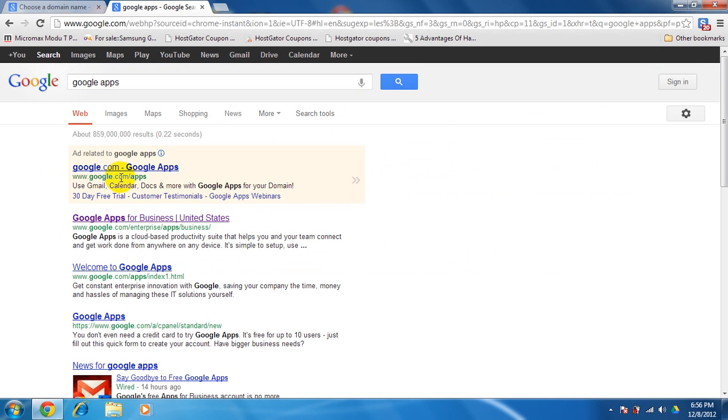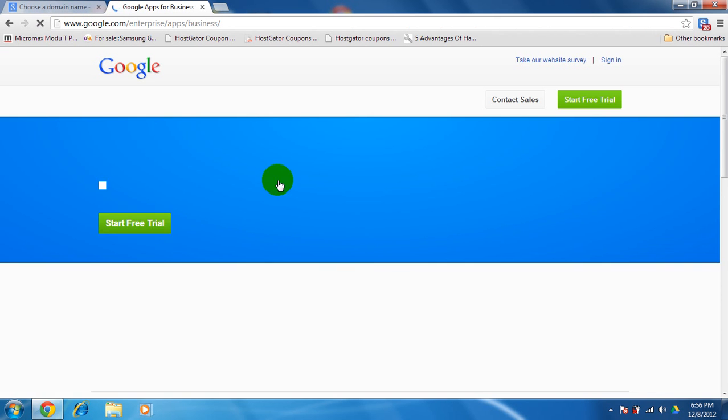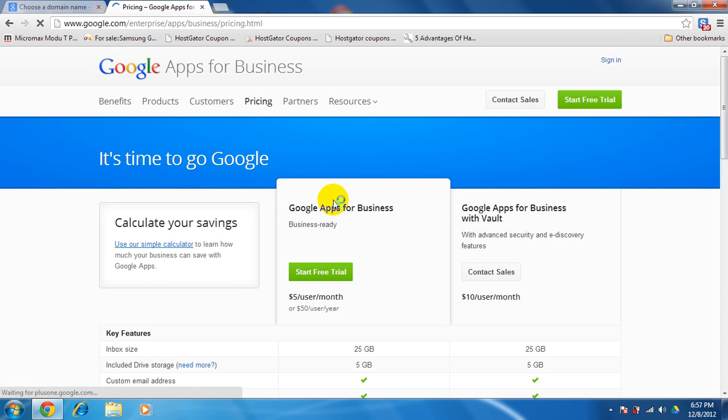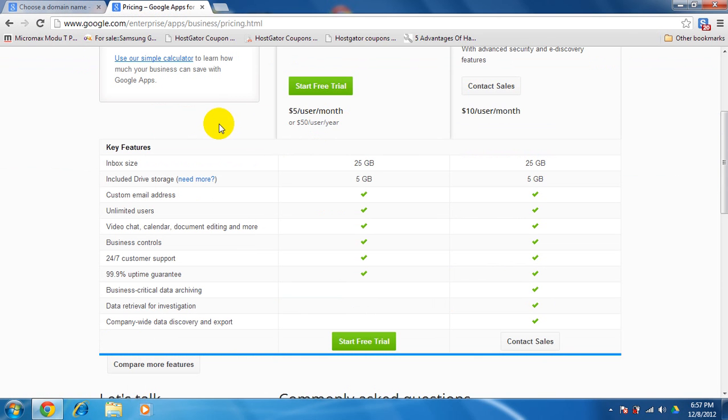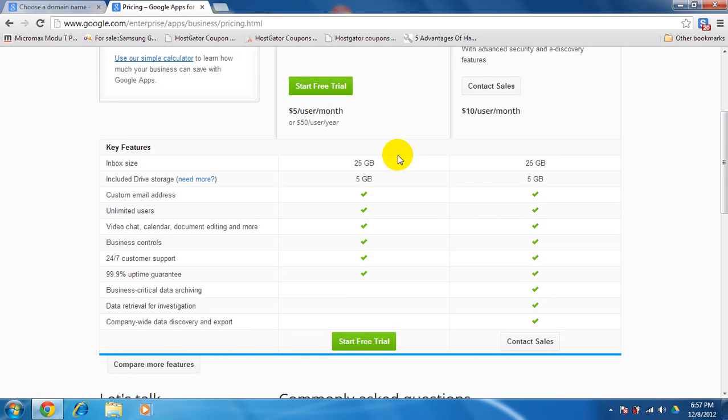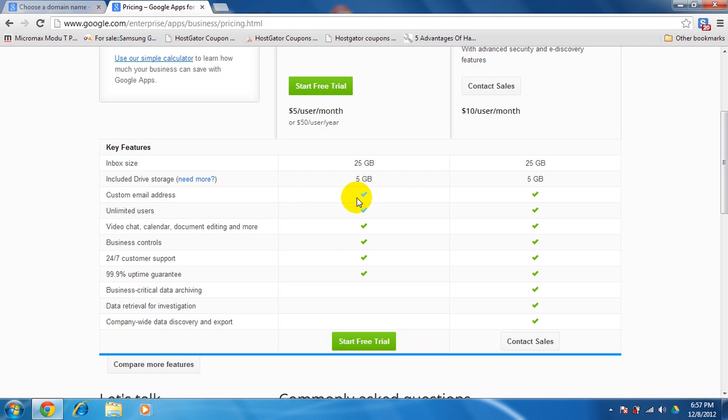Apps for business enterprises. The pricing, you get around $5 per user per month. It's around $50 per year. And that's quite a hefty amount if you see. And you are getting it in $10 at Blogger, so it's quite nice. You can get a 25 GB inbox size, Drive included for 5 GB.